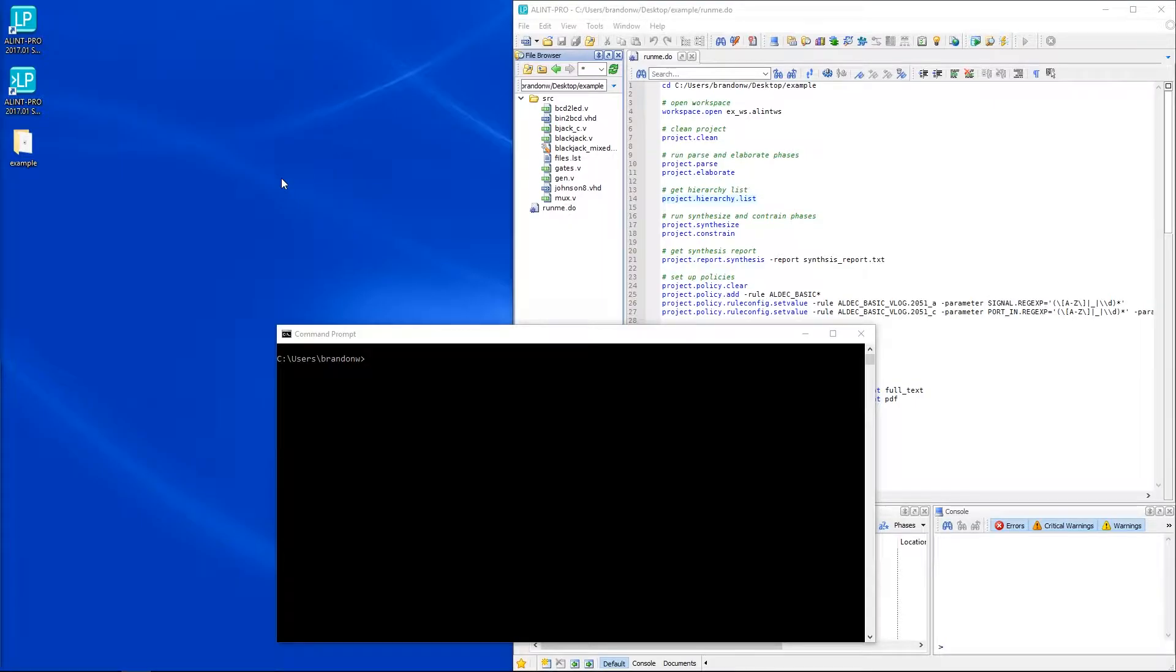Hello and welcome to this Alint Pro tutorial. My name is Brandon and today I'll be showing you how to run Alint Pro using both console and batch modes.